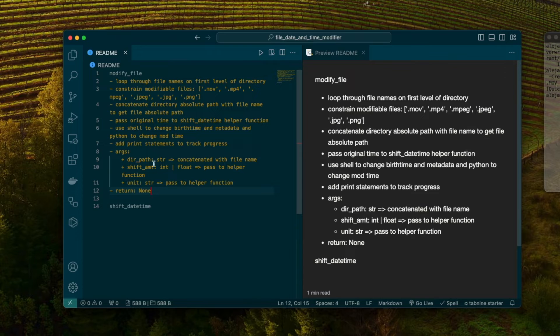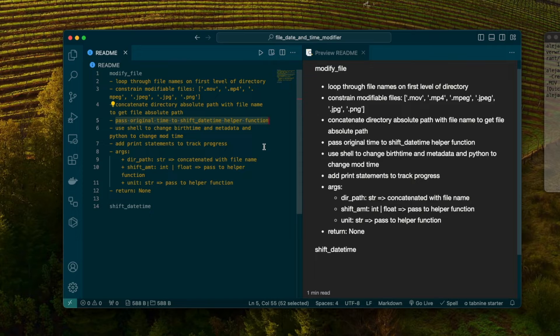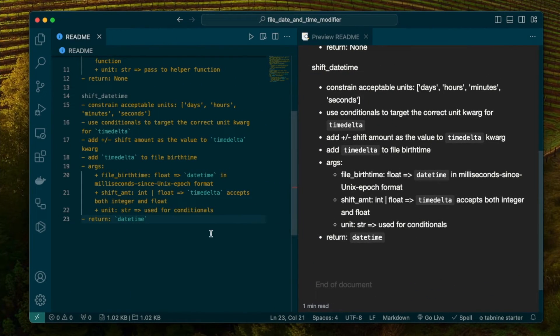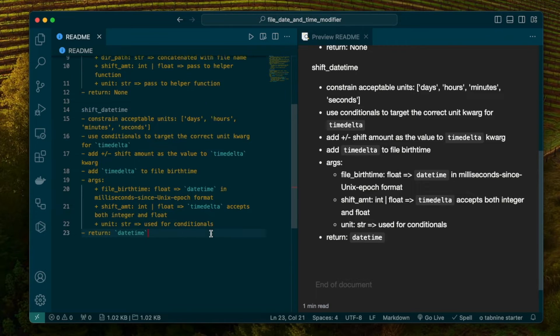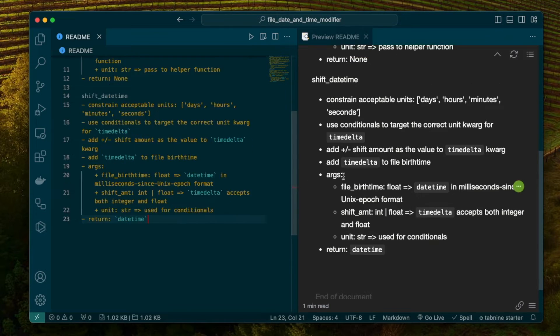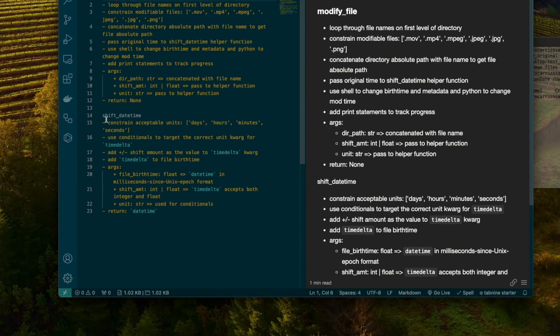Let's get to the helper function. That'll be called right around here. Right after we've concatenated the files, we're going to have to start looking into the helper function. We're going to have to constrain what units are acceptable. Specifically days, hours, minutes, and seconds. That's where we're going to cap.